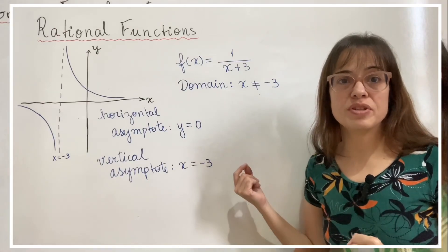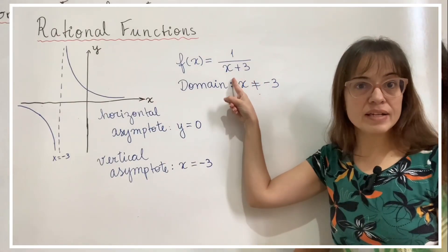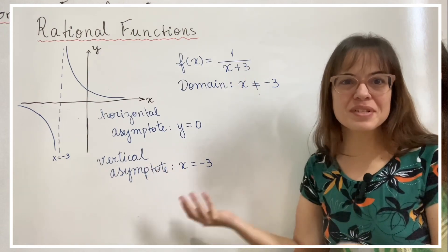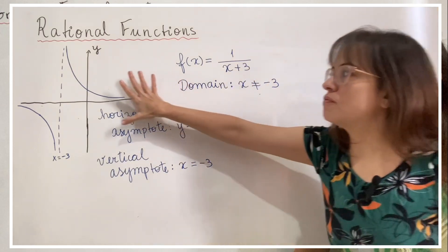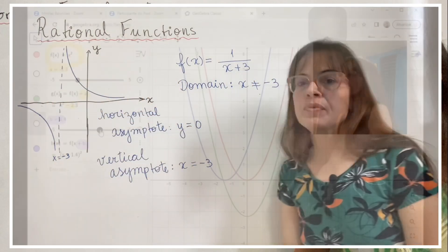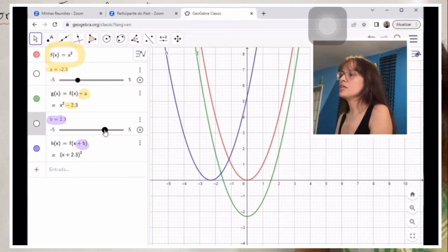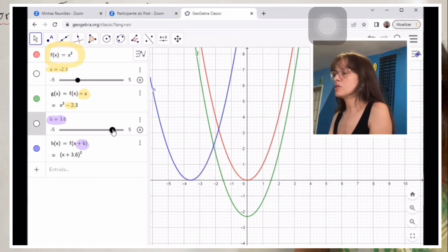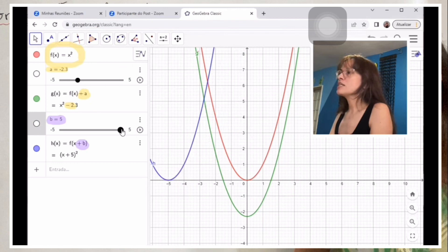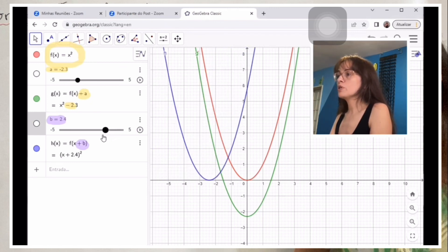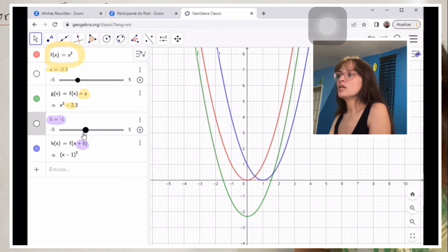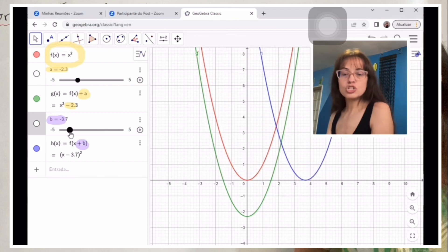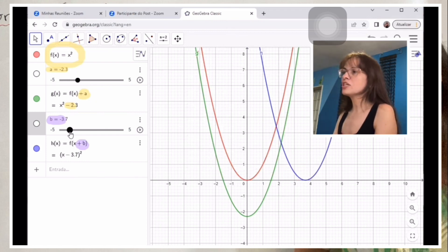We do horizontal translations by adding a number to x, and the x-axis works backwards in terms of transformation. So x plus 3 has shifted the whole function to the left. x plus 2 squared, x plus 3 squared — the graph of the function, the blue one, is going to the left. If the number b that I'm adding to x becomes smaller or even negative, then the parabola is going to the right. This is a peculiarity of the horizontal translation.